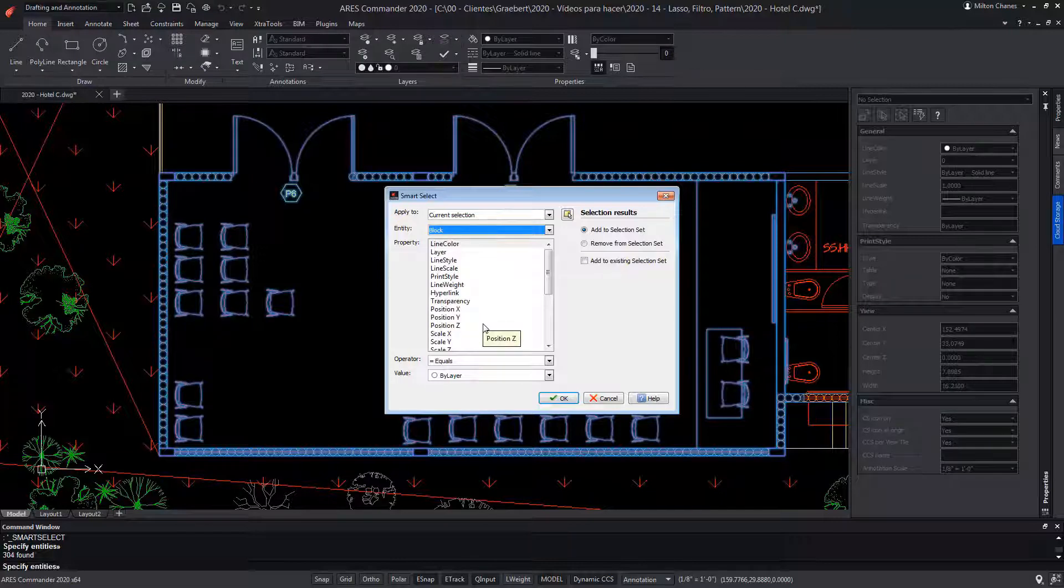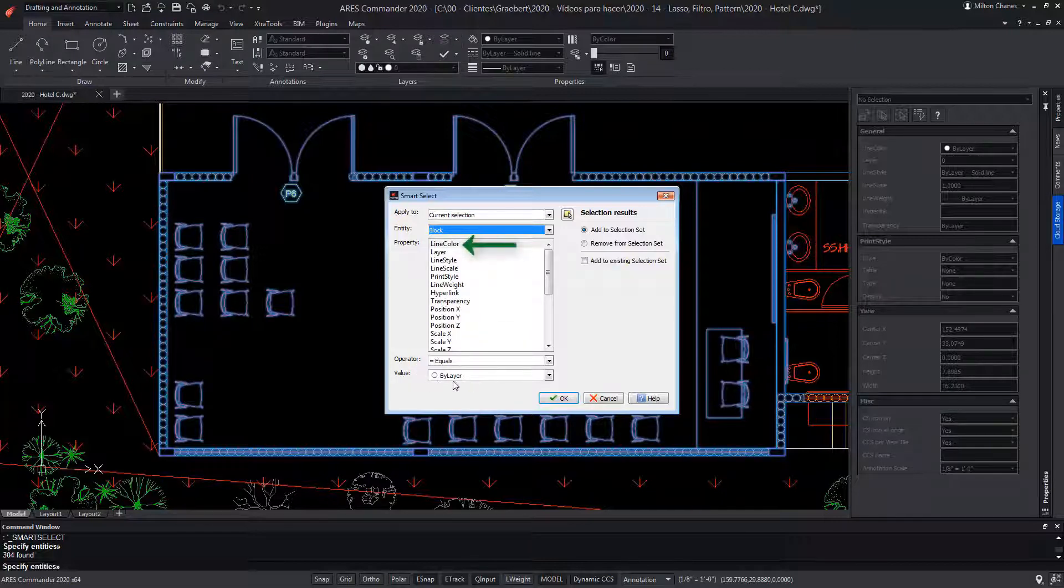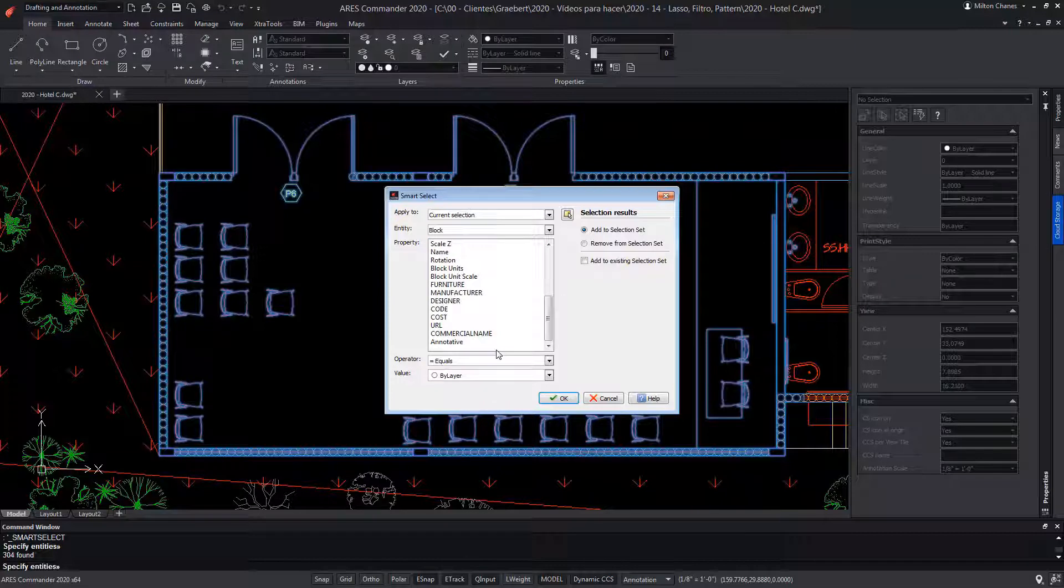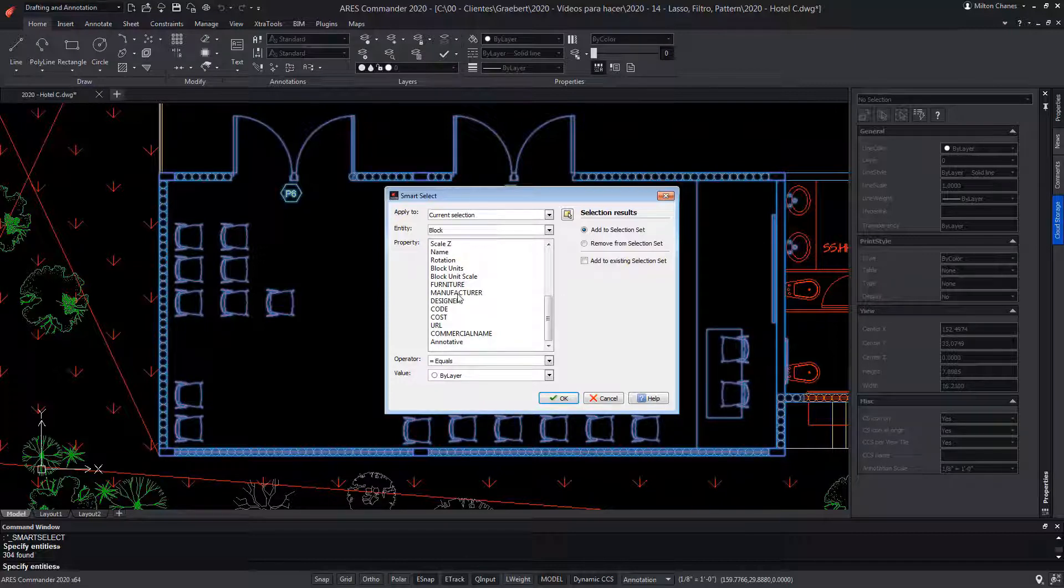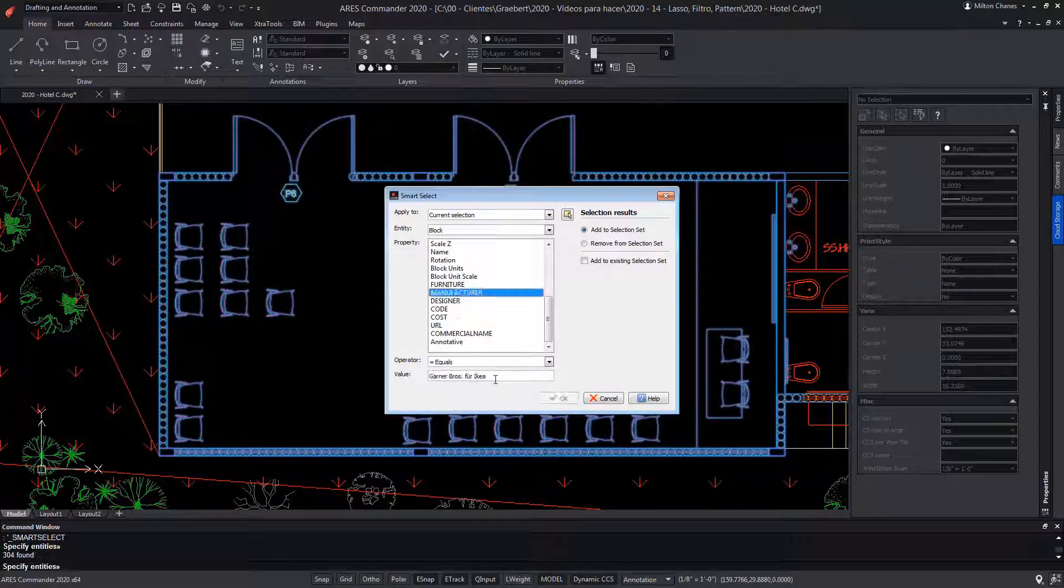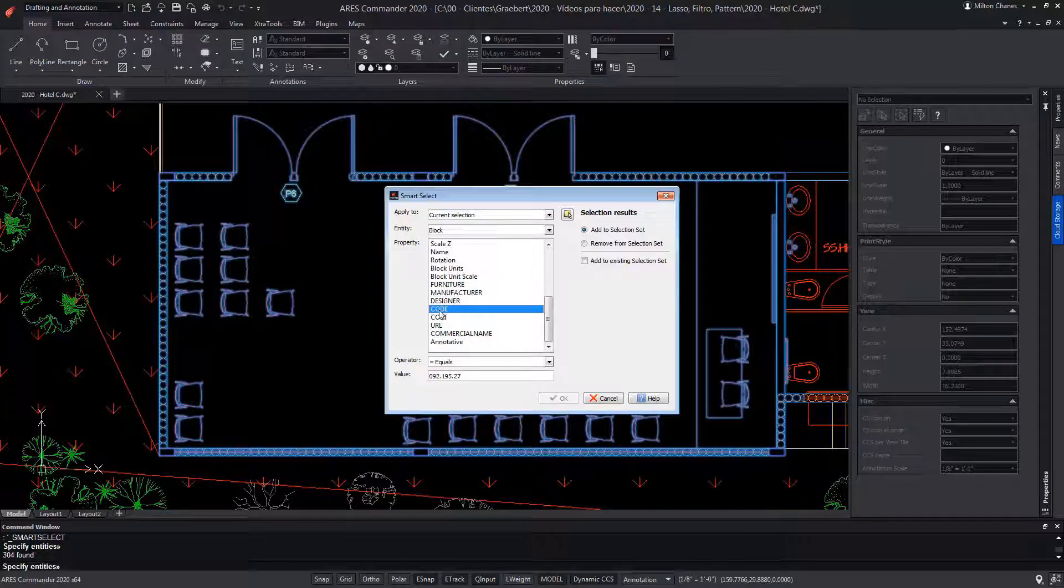Now we define some properties. In this case, it says that the color of the lines are equal to the layer color, that is, by layer. We could search for blocks with attributes and specify a specific attribute. For example, find all the blocks from the same manufacturer, or perhaps a product code to identify the furniture.